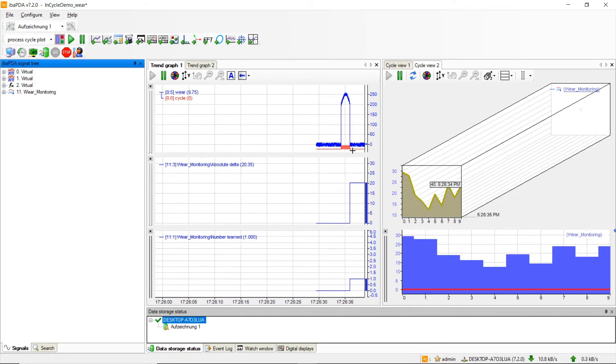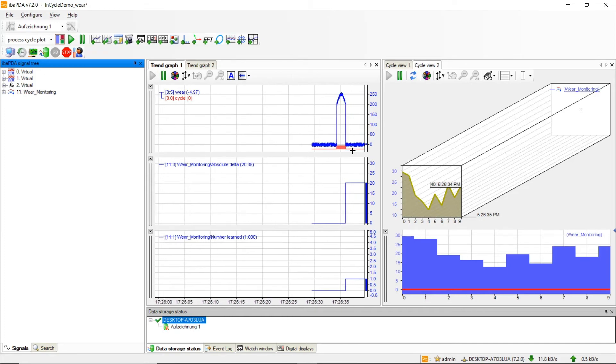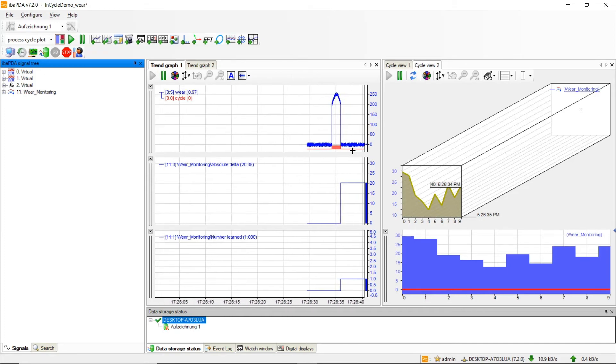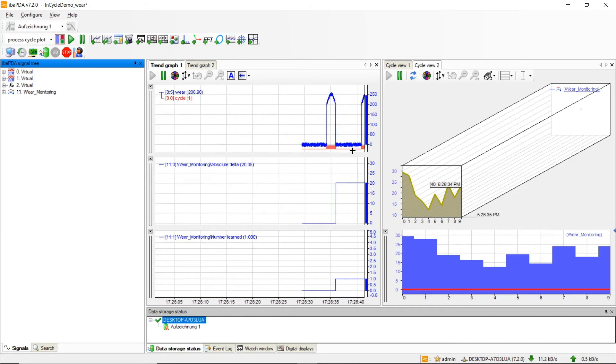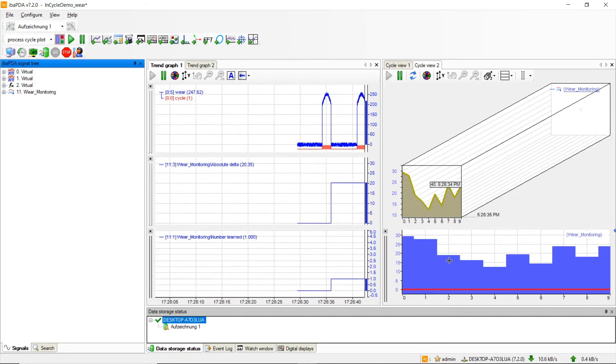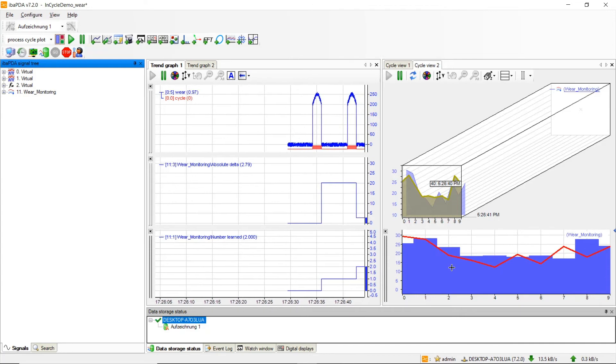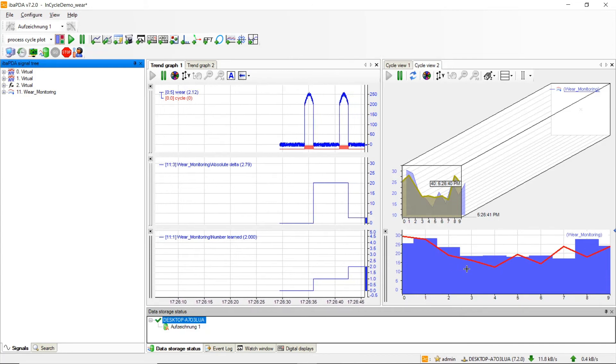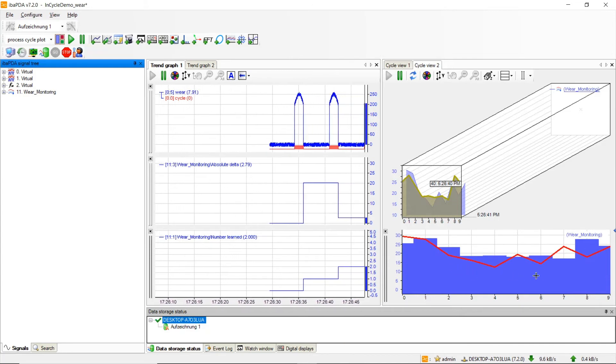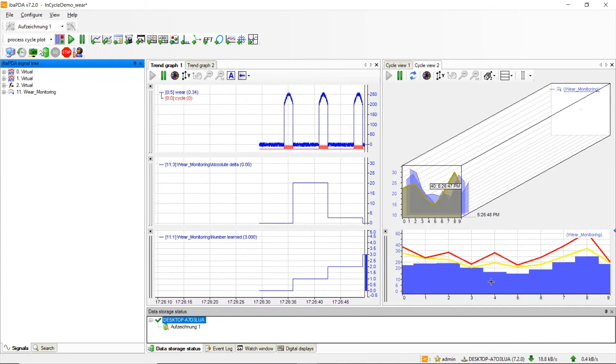In the cycle view we see the current curve which is now divided into 10 bands. Each of them measures the range between maximum and minimum within its band.